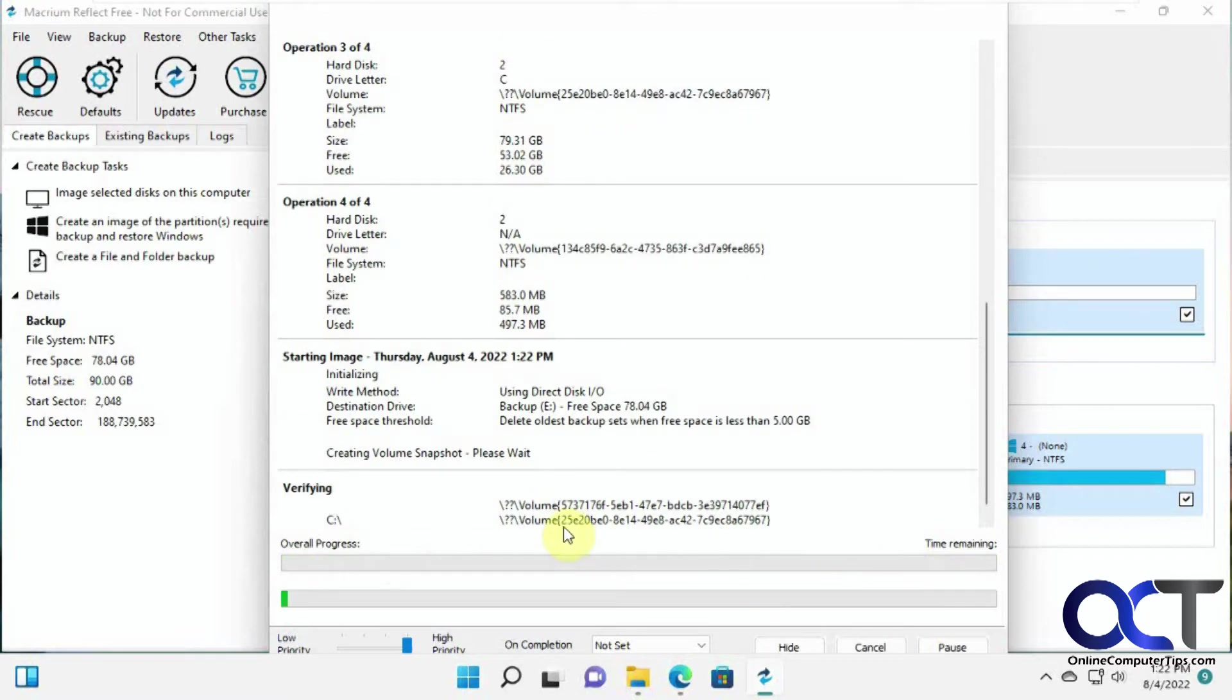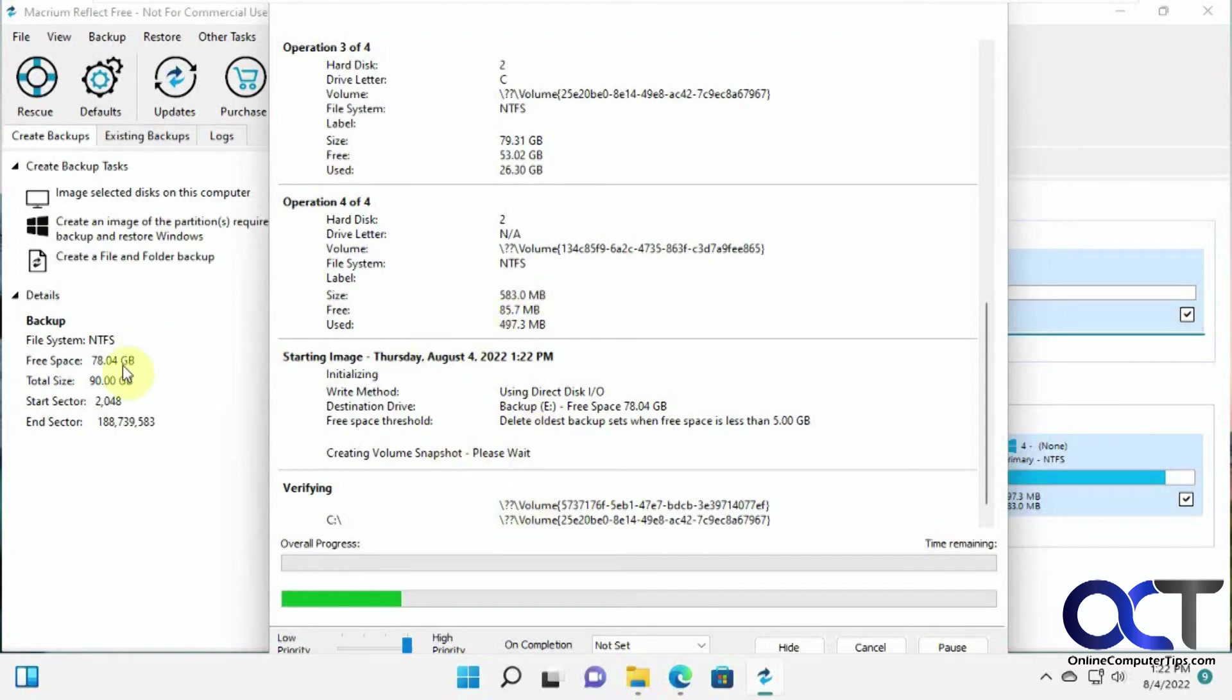And of course, if you have a lot of programs and files, it's going to take even longer. This is just a new computer that I configured just for testing here. So we'll pause the video and be back when it's done.